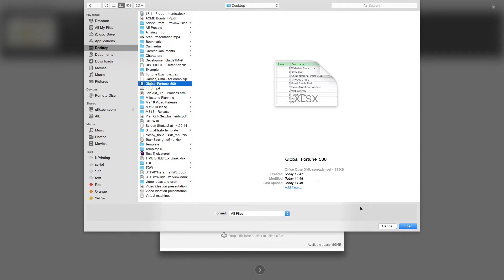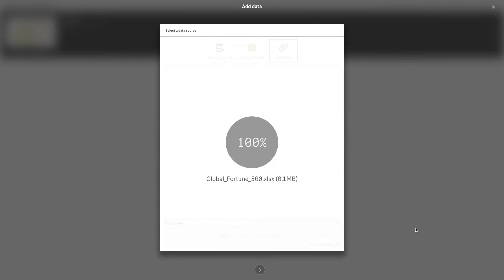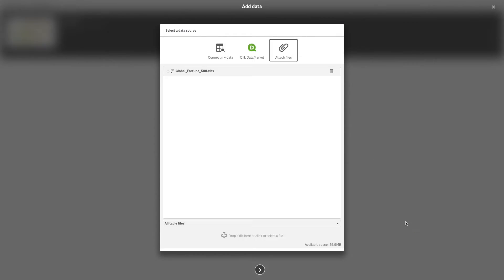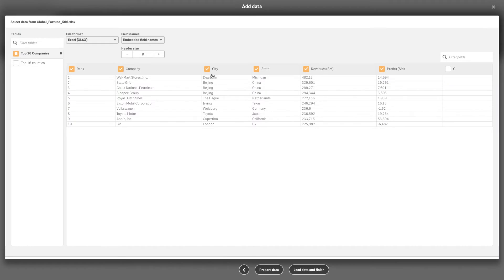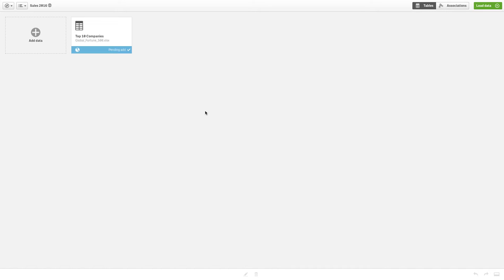When you upload data, Qlik Sense will try to recognize if it contains cities or countries. If successful, a new field containing geographical information is created automatically.